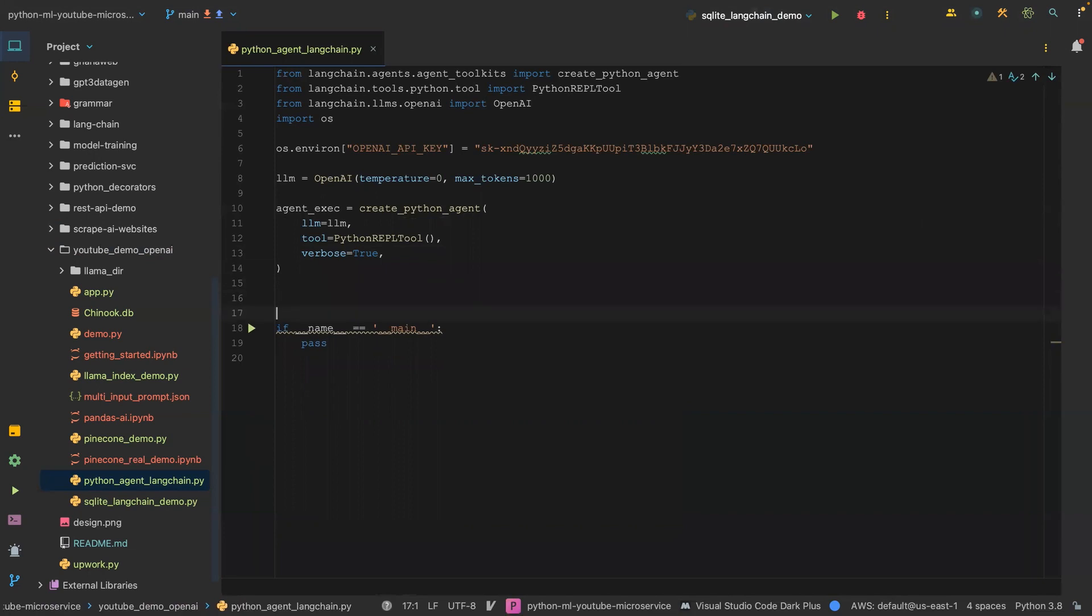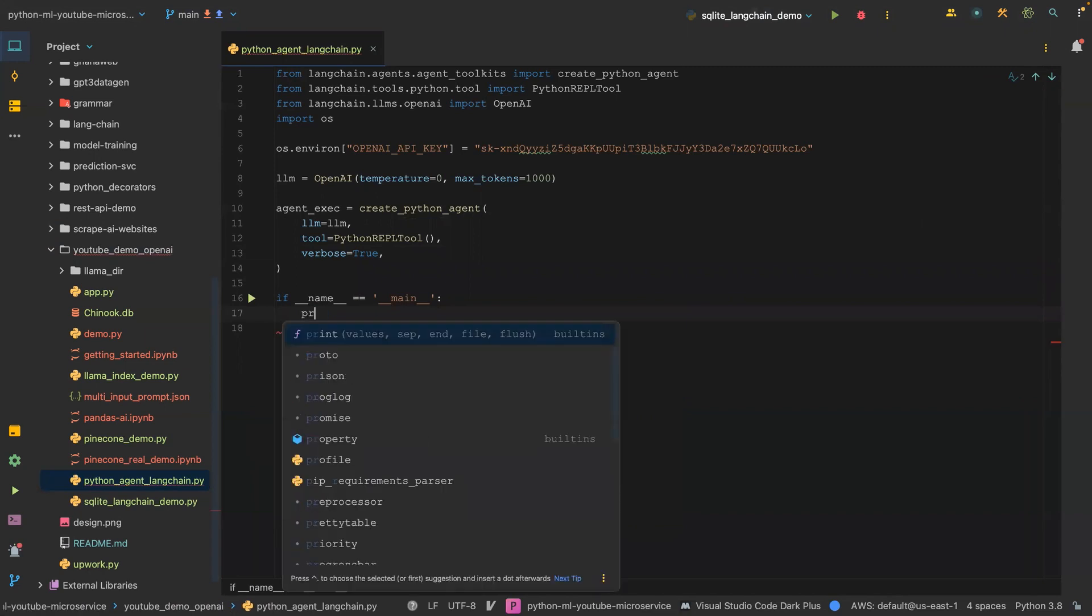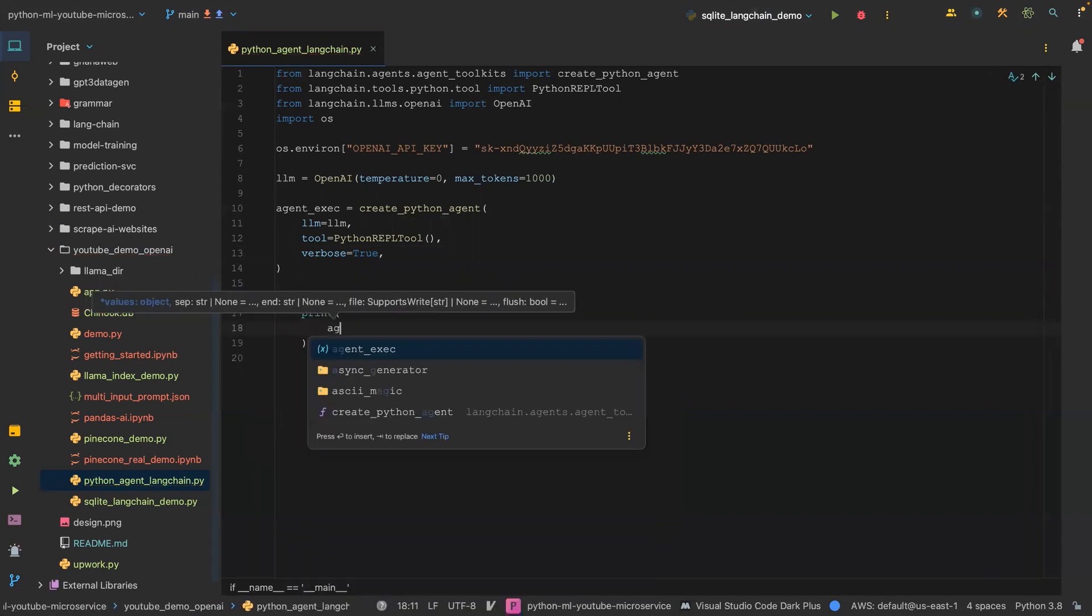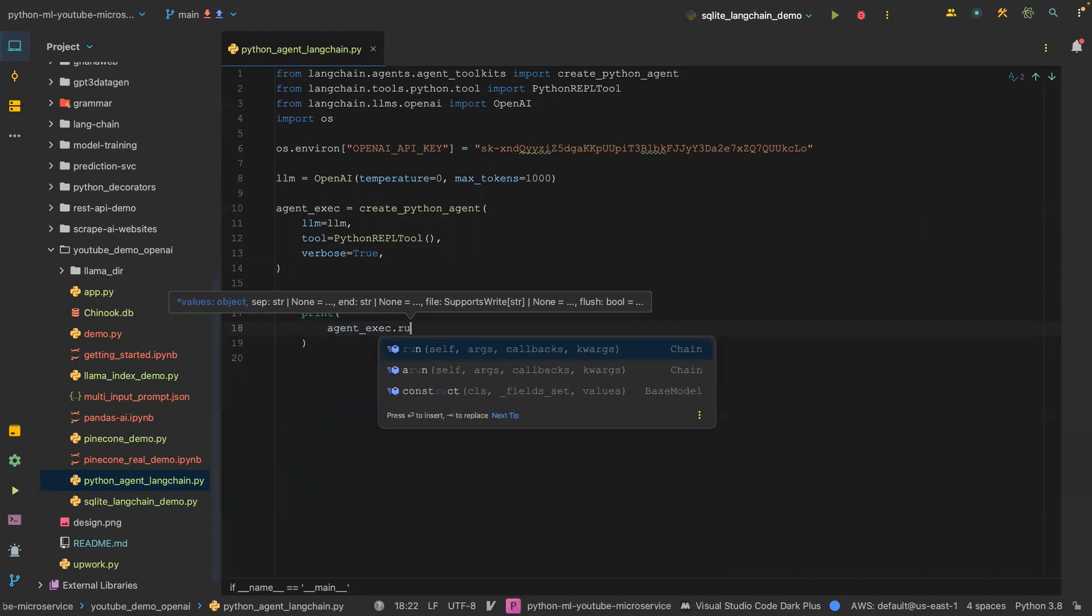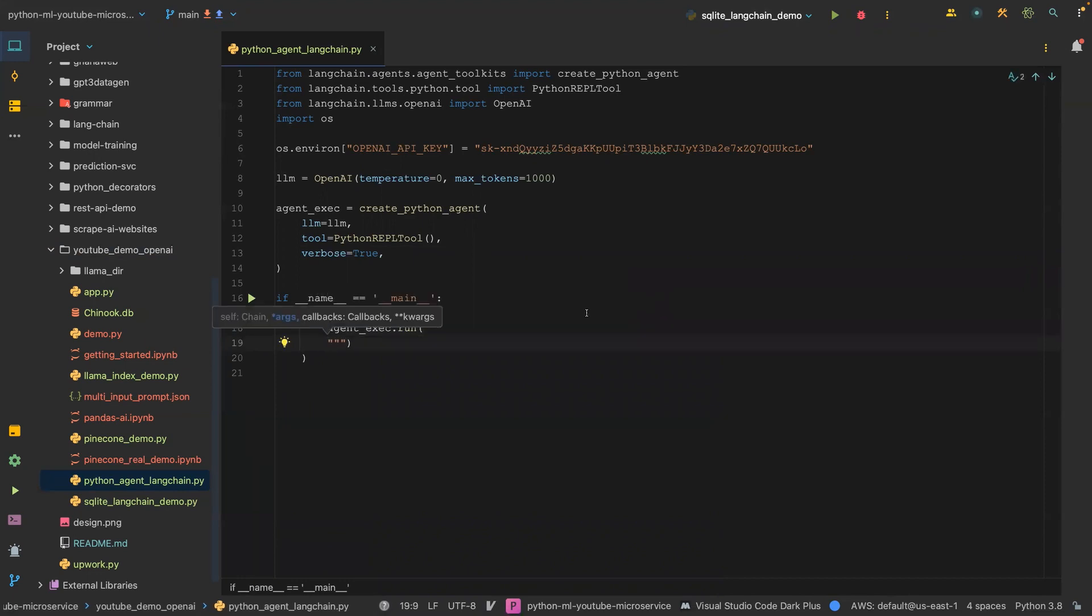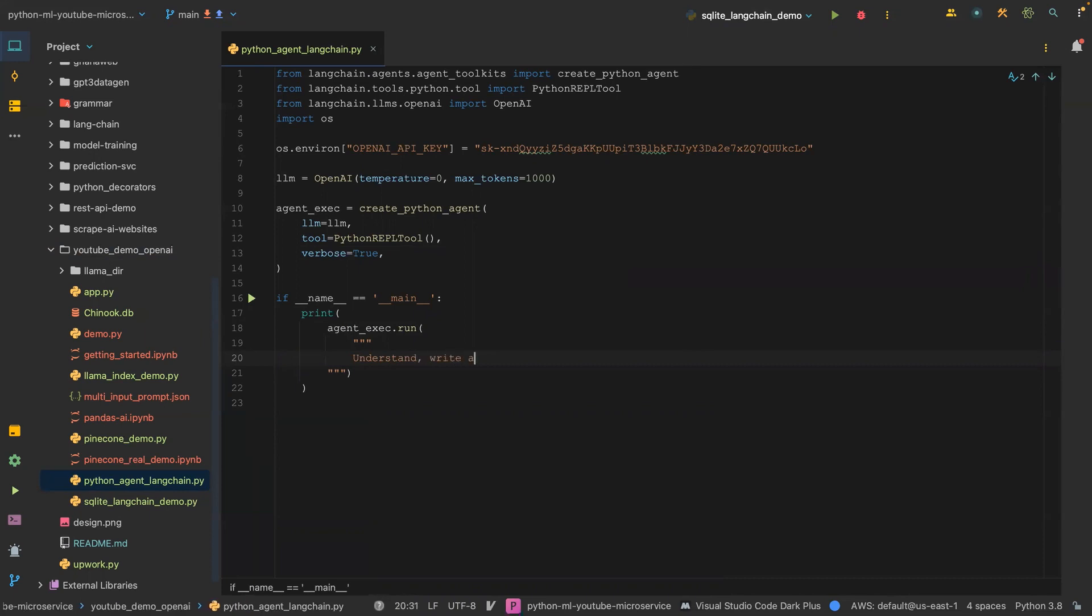Once we create this object, we can now use the agent. Let's pass the agent and then say agent_exec.run, and then we're going to pass in our text.